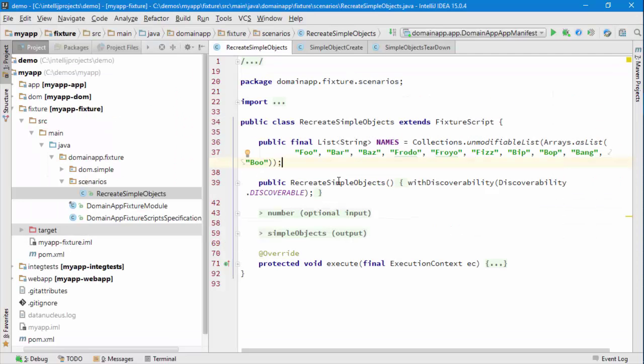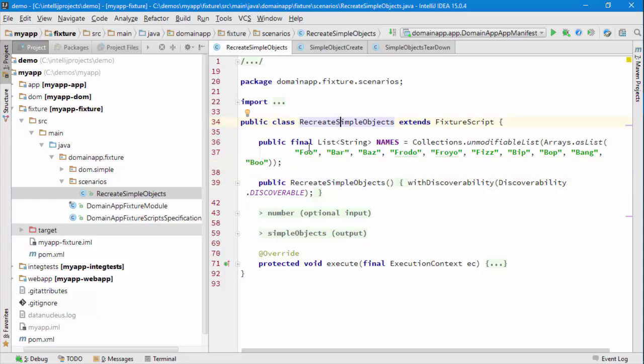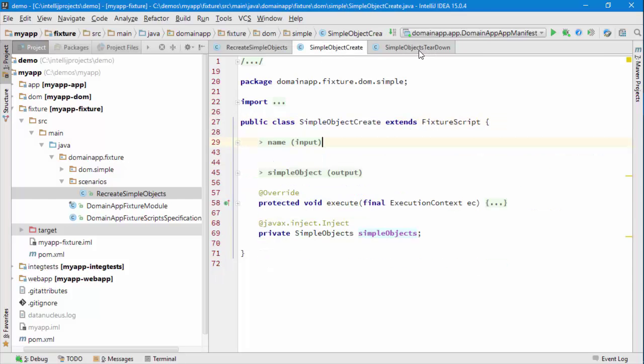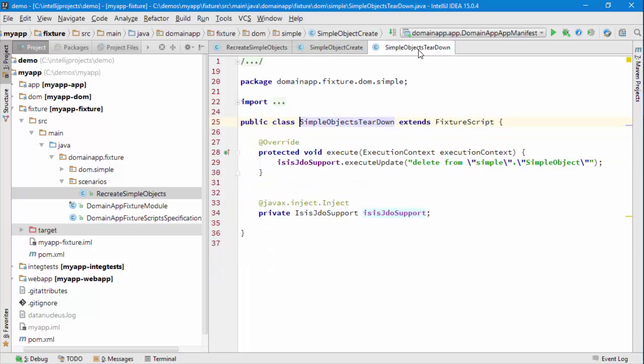As I just went through there, you can see there's actually quite a few Fixture Scripts—well, three in fact: Recreate Simple Objects and then these two sub fixture scripts as well.